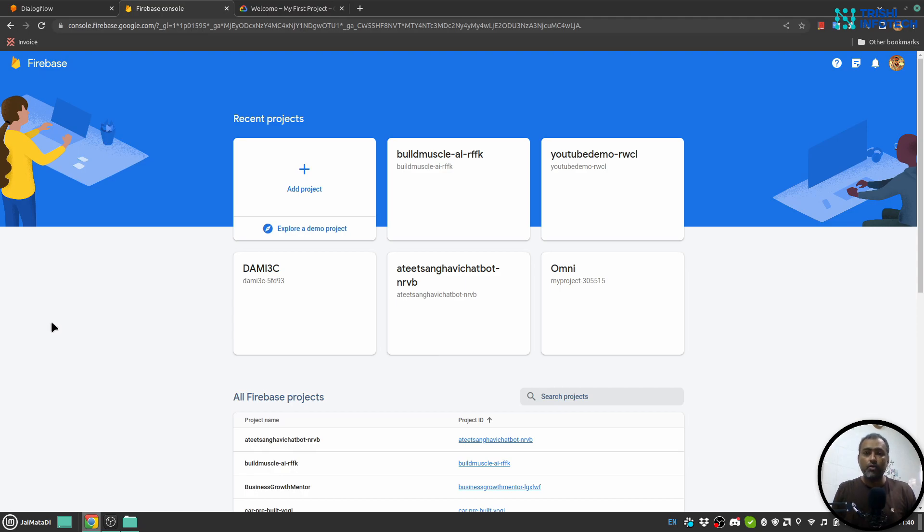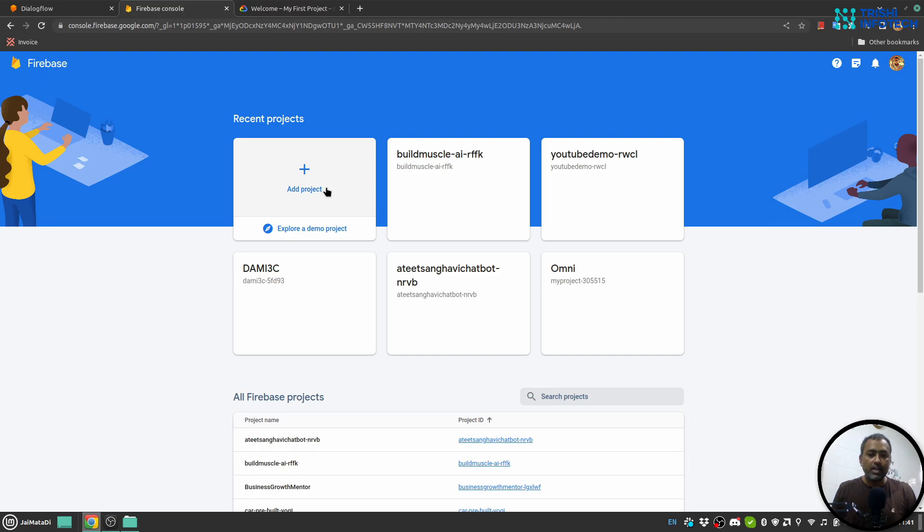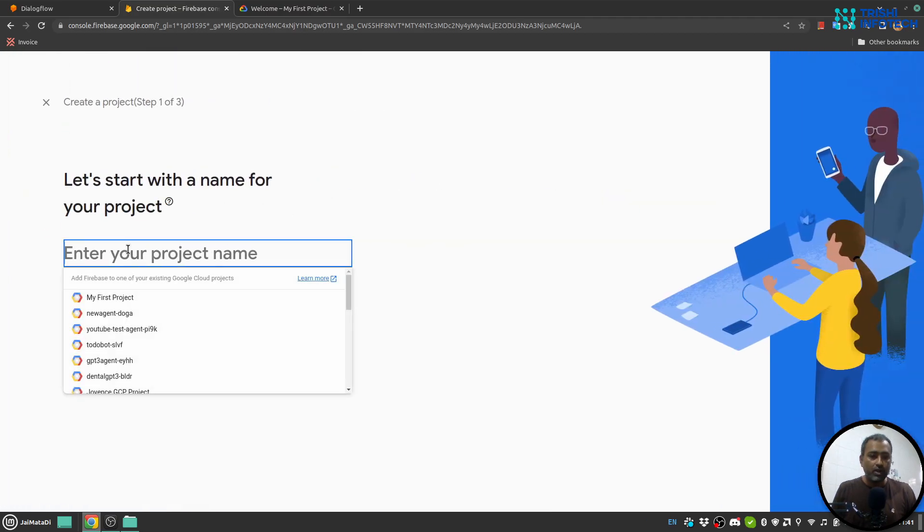Here I am on console.firebase.google.com and you can see I have some projects already created. But if you don't have any project on Firebase, you can just click on this 'Add Project'.